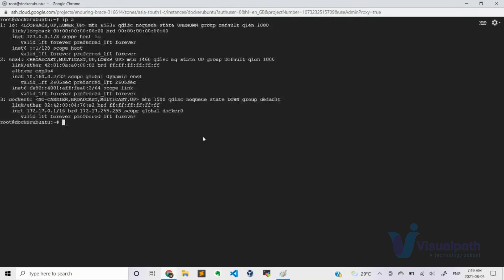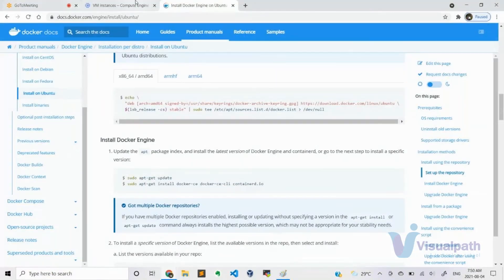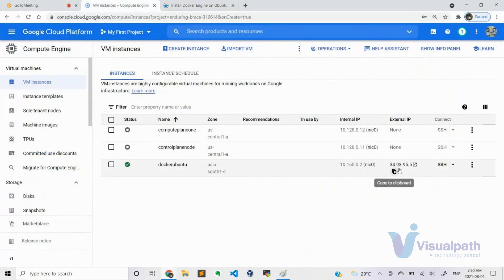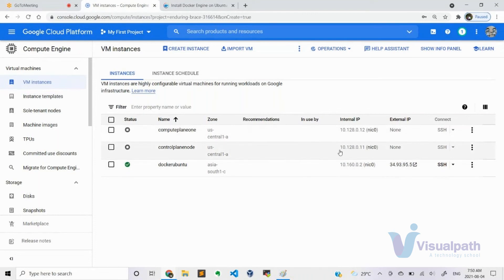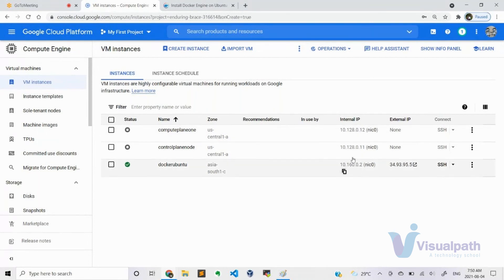The Docker service is now running. One important networking note: the public IP address is not visible inside the instance — it's attached externally. For communication between instances, always use the internal (private) IP address, which is more secure and not reachable from outside. We'll cover that tomorrow in the networking session.